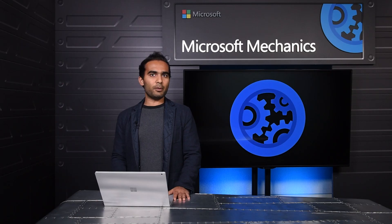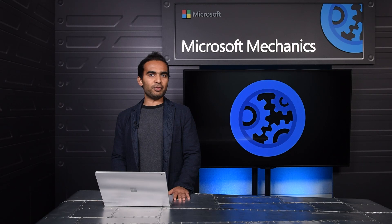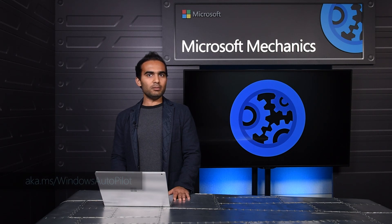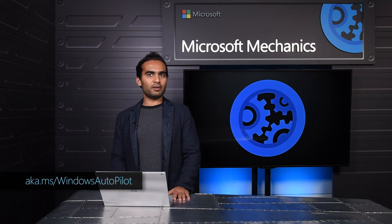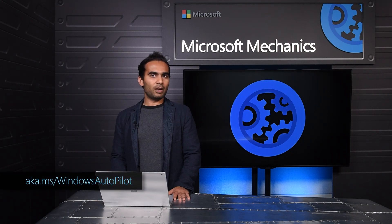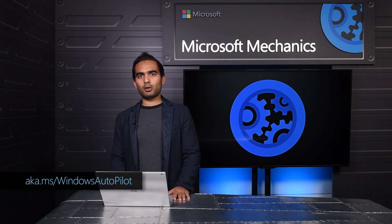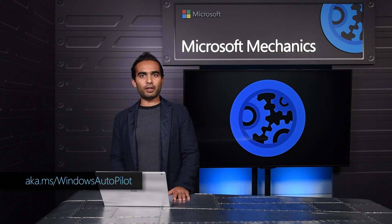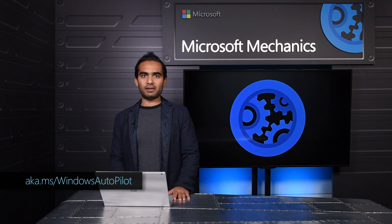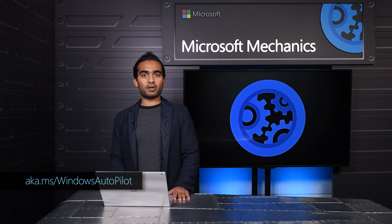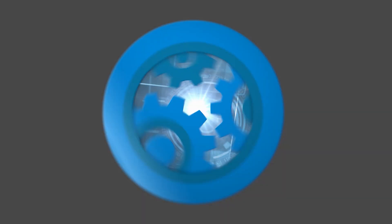So that was a quick tour of Windows Autopilot deployment. You can try it out today with the Creators Update release of Windows 10. To learn more, check out the link below. We'll be adding some exciting new capabilities to Windows Autopilot with the next Windows 10 feature update later this year. So stay tuned and thanks for watching.